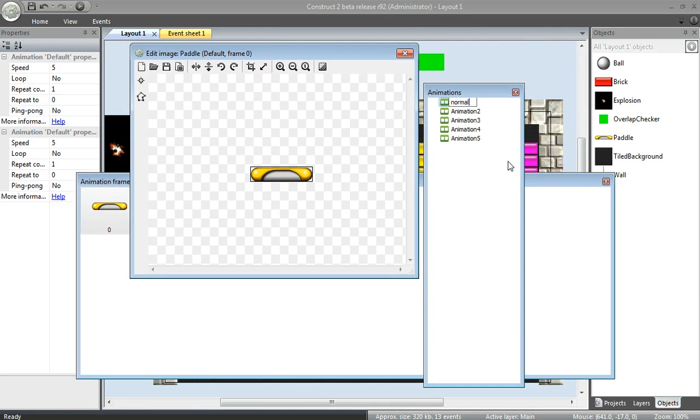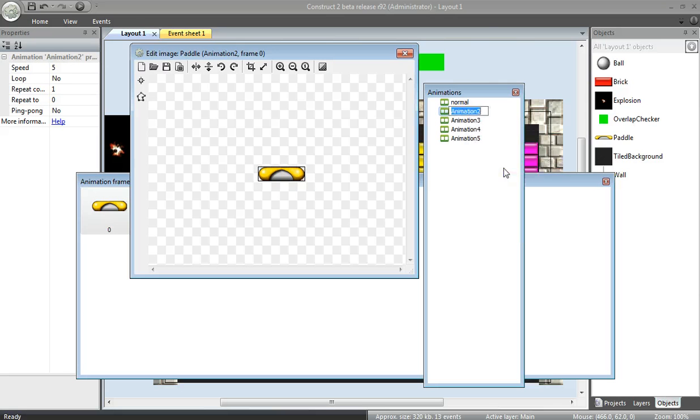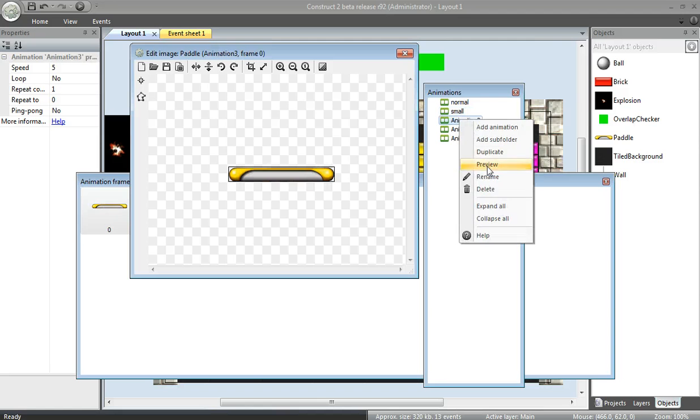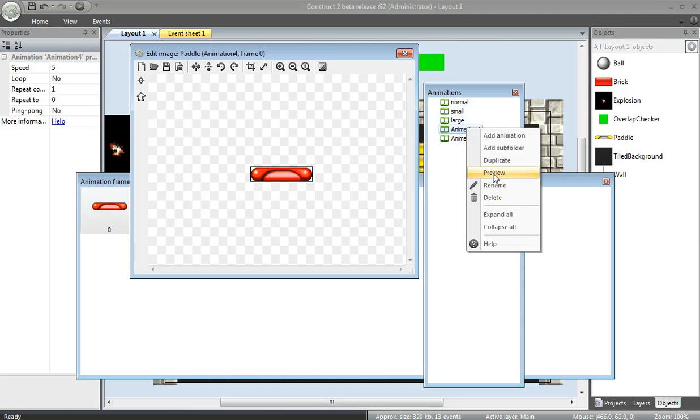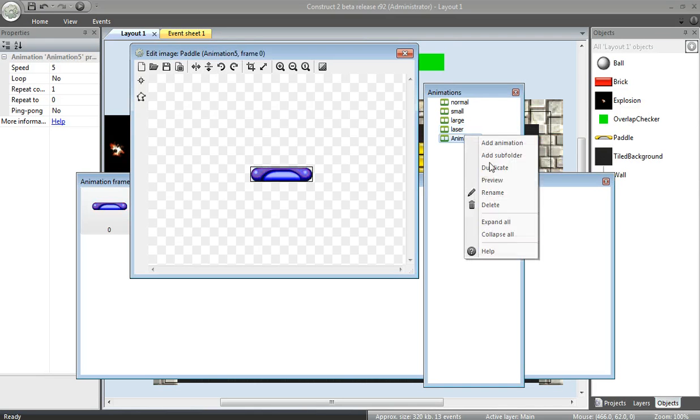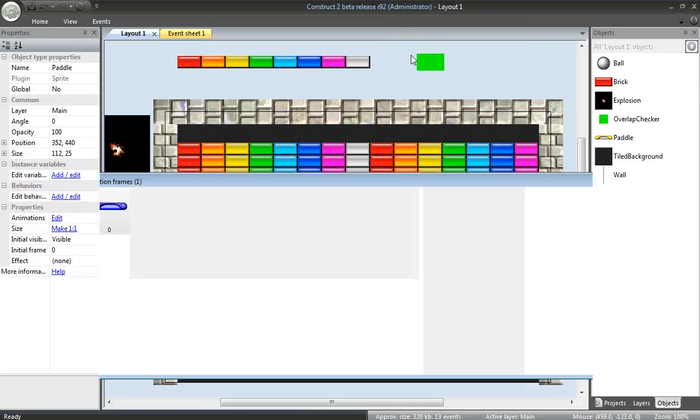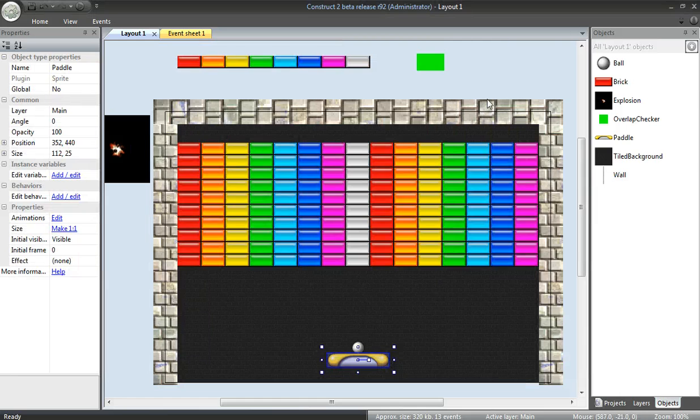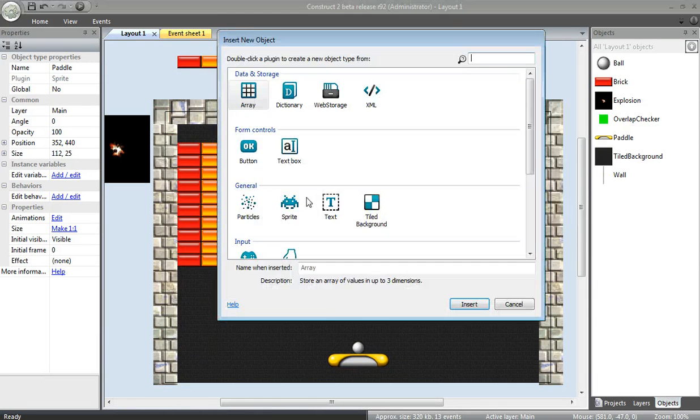Normal. Small. Large. Laser. And beam. I need to add some lasers and some beams next. Right-click. Insert some new objects. Sprite.